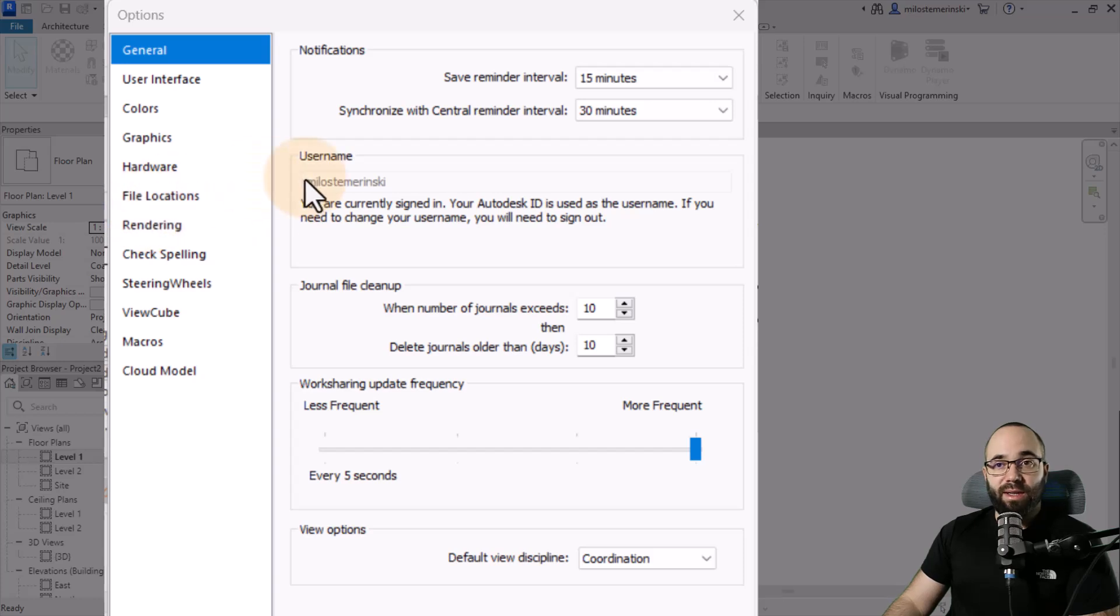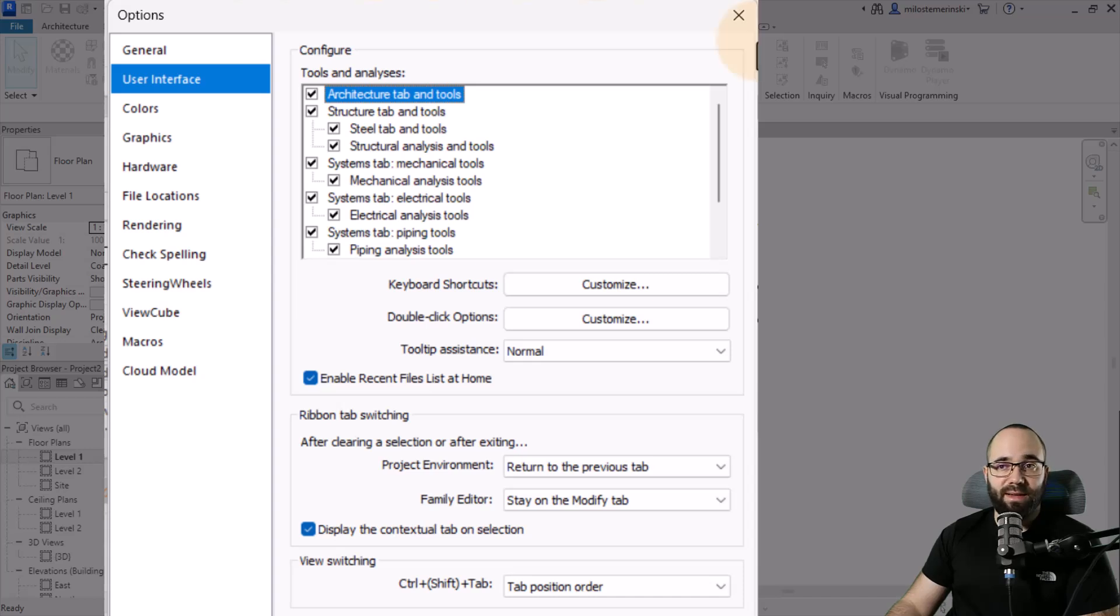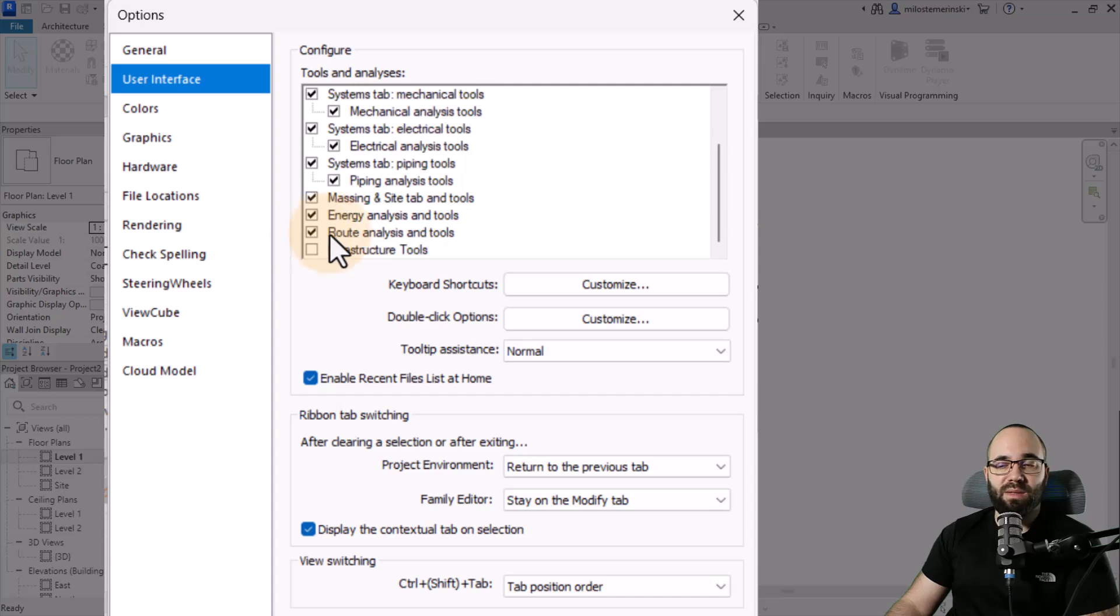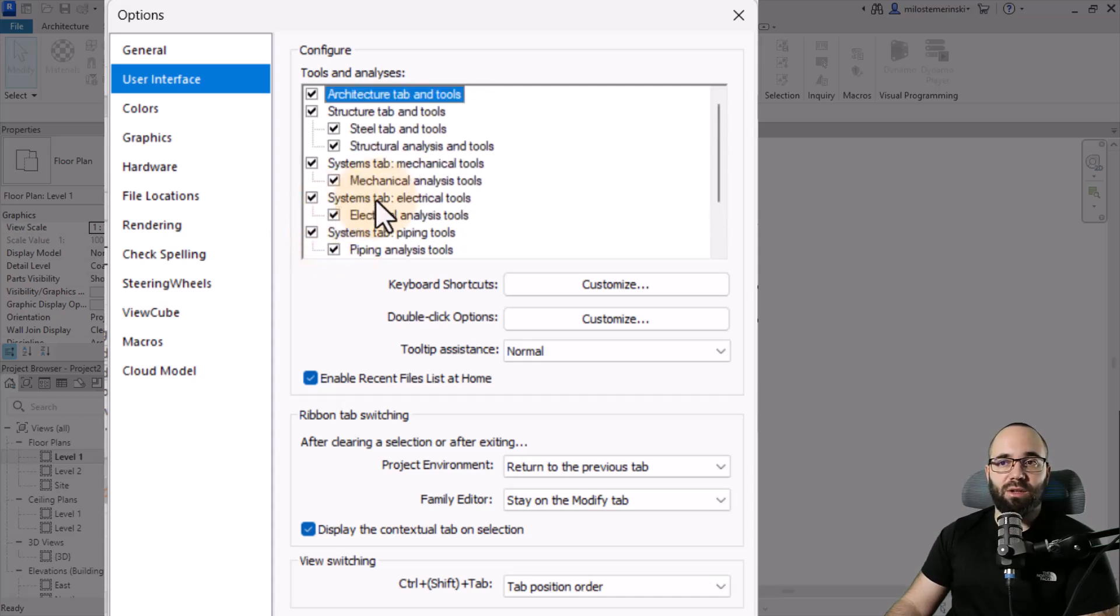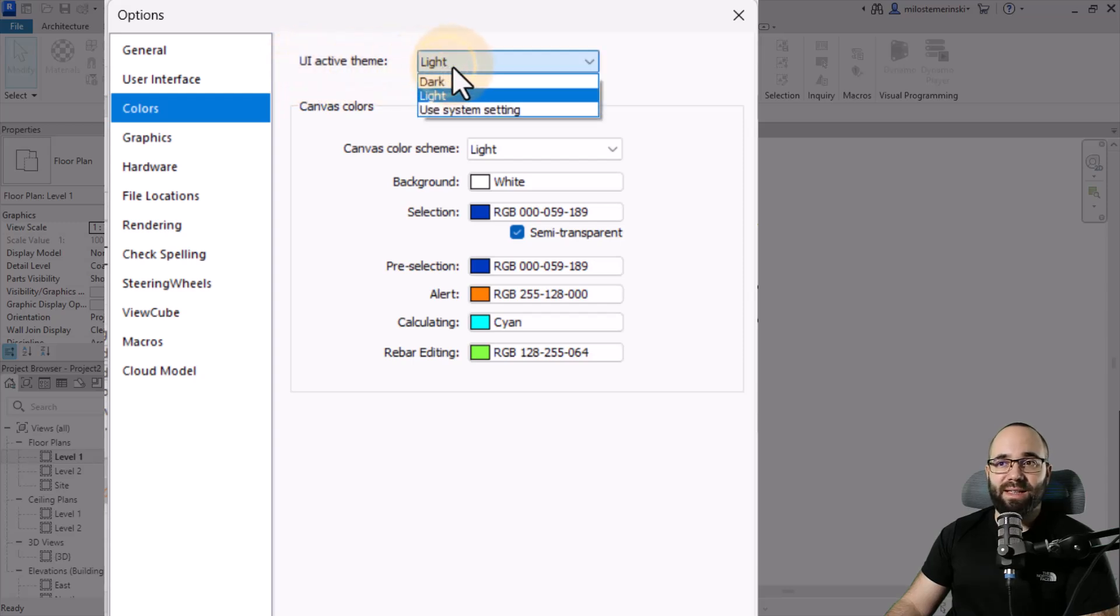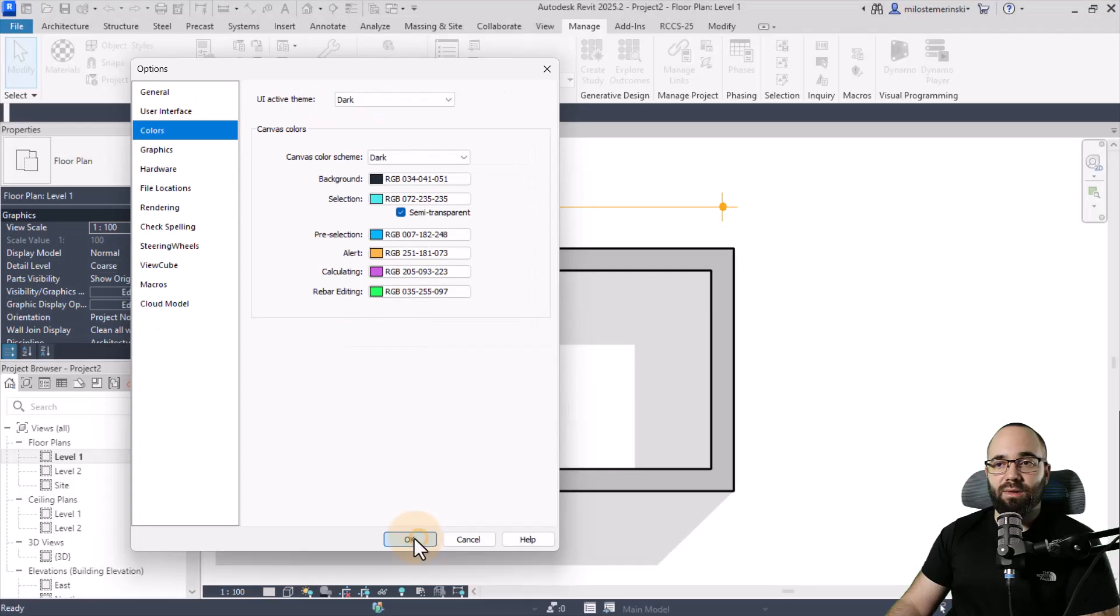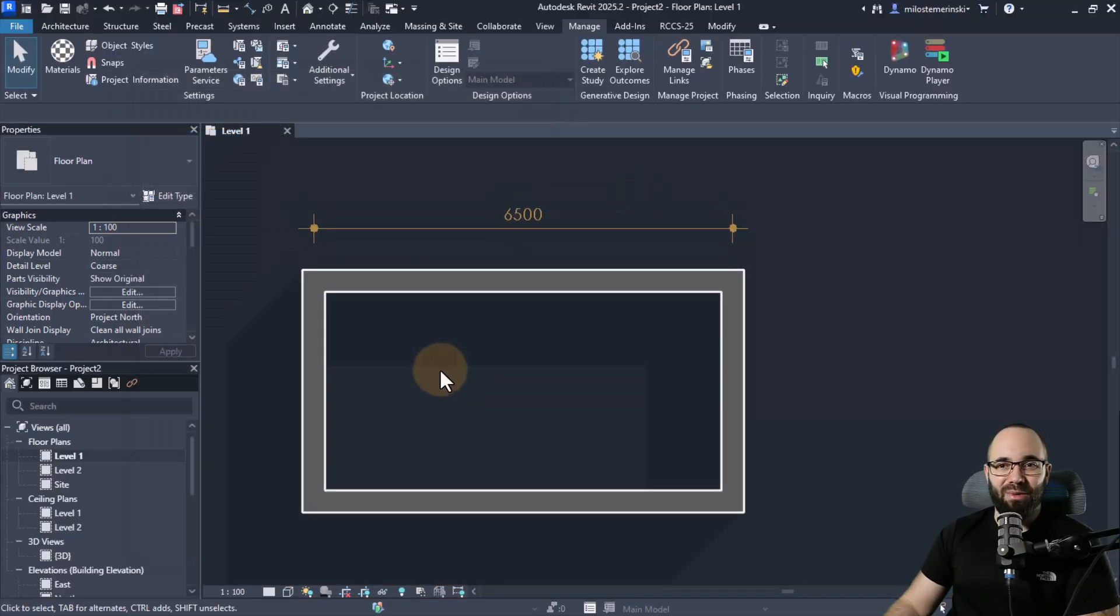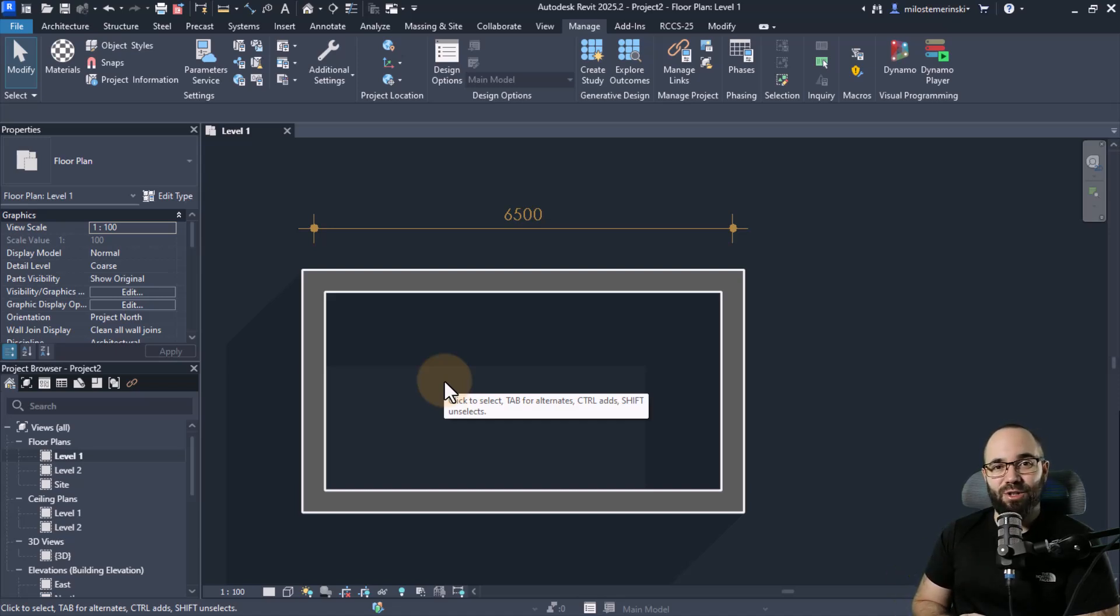And finally, when it comes to the interface here under user interface, all of these tabs that we have on the ribbon, we can customize. So if you want to turn off a specific set of tools that you don't need, so let's say you don't need the structure tab, you can just turn it off here. Also, we have colors, and you can actually change the UI active theme. So currently, it's set to light. If I set it to dark and then click OK, we have dark evil mode in Revit. So whatever is more comfortable for you, you can pick out that option.